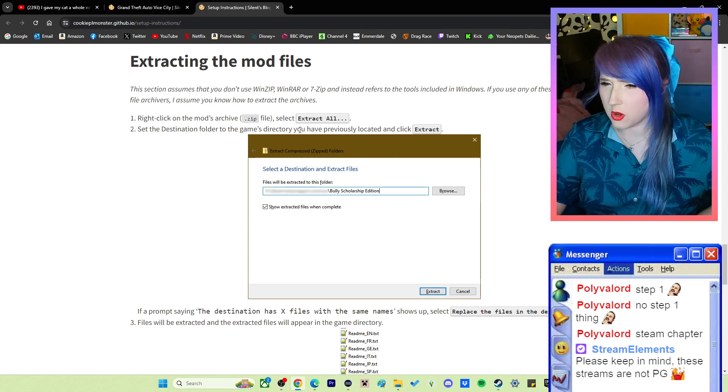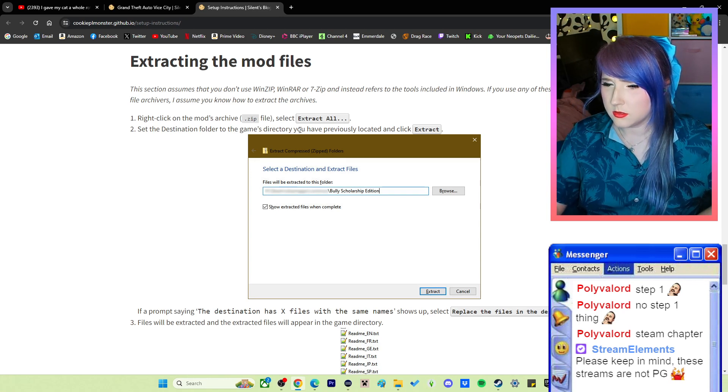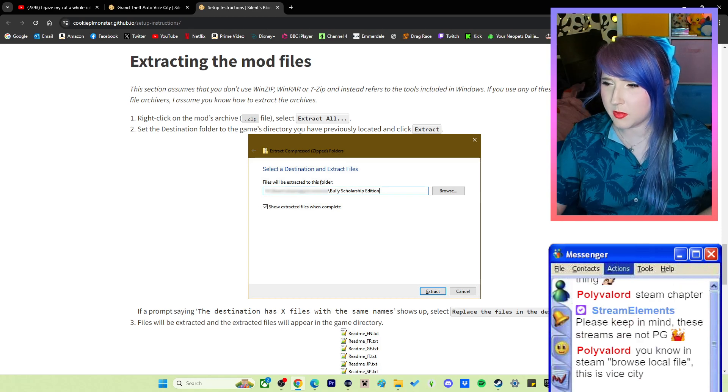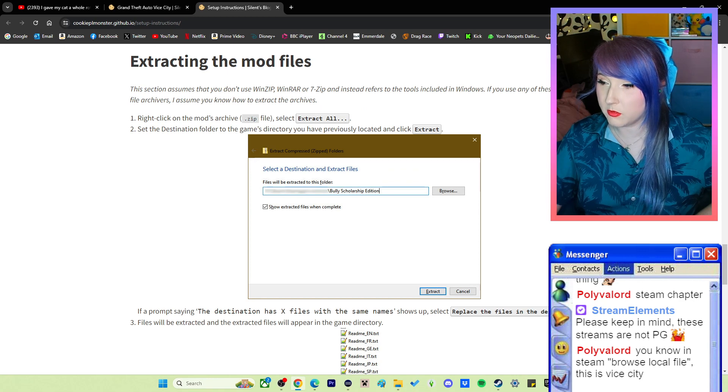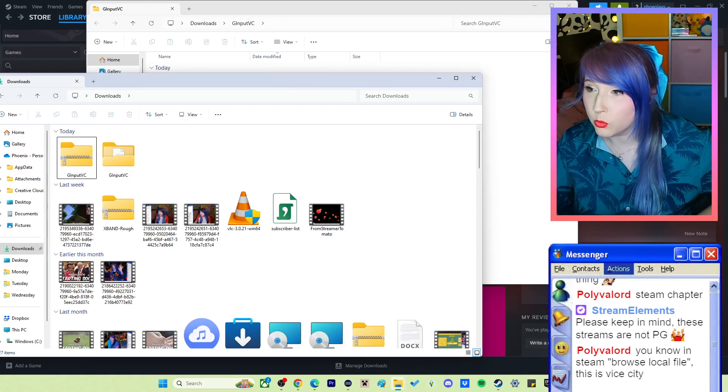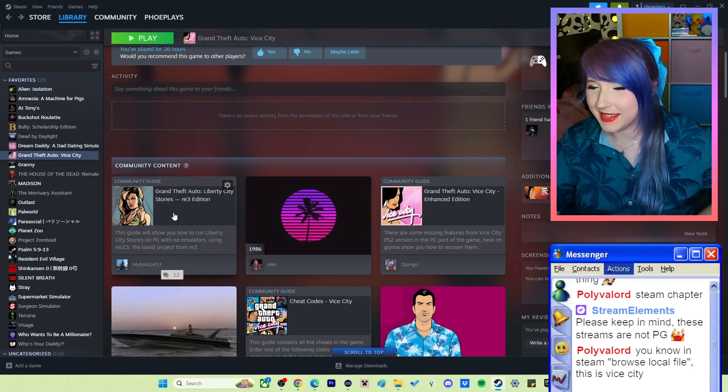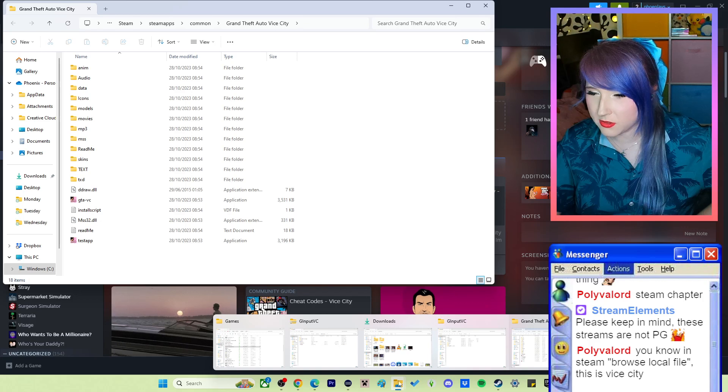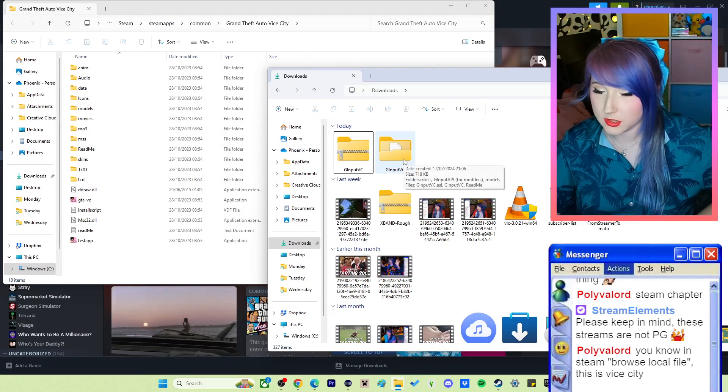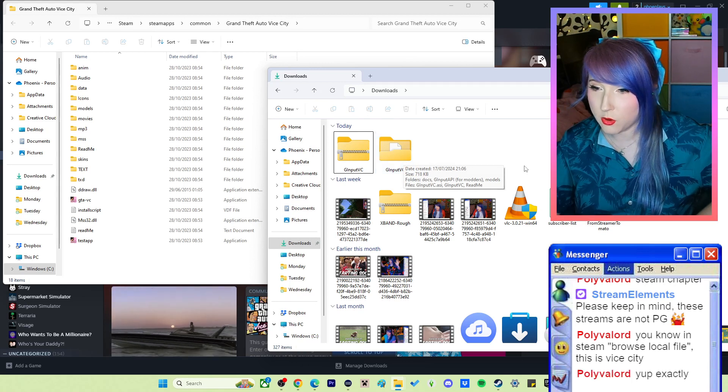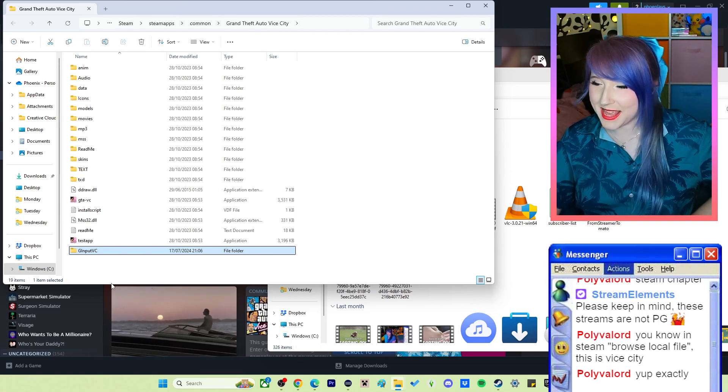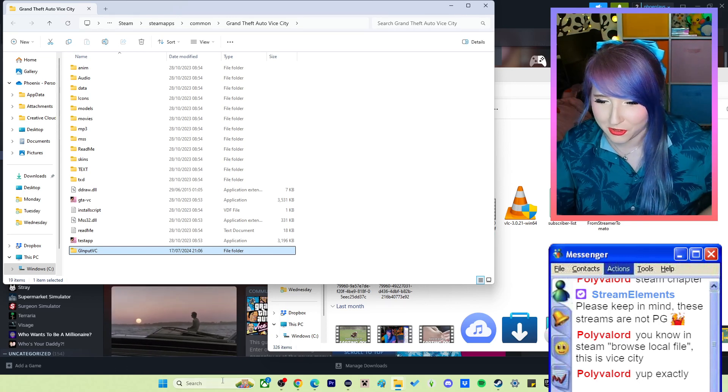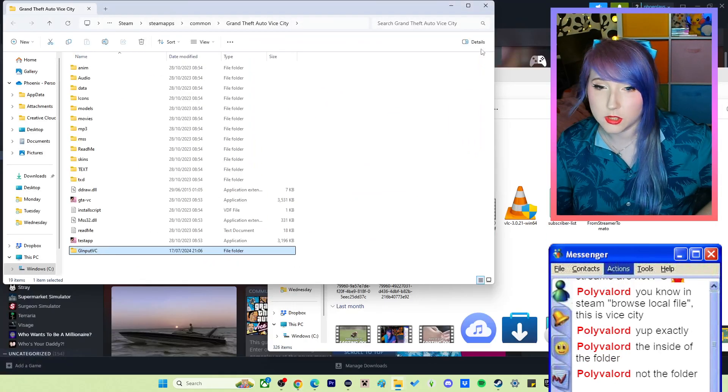Right click, yeah I did that. Set the destination folder to the game's directory. Have I done it wrong? In Steam, browse... Let's go back to Steam. Browse local files. Okay, so do I drag the shit in there? Do I put it in? Do I just go whoop whoop? Is that it? Do I have to do anything else?